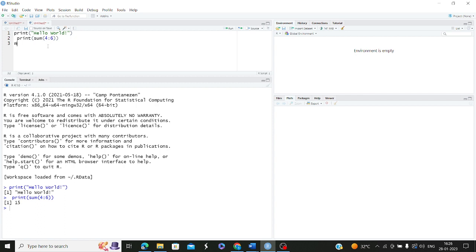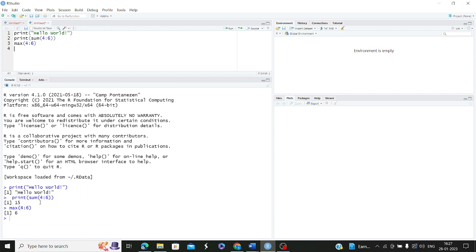Now let's say you want to find the maximum of the numbers from 4 to 6. Max of 4:6 will give 6, because the maximum is 6. These are inbuilt functions — sum, max, min. You can write user-defined functions giving your own names as well. But before doing that, let's use the built-in functions which simplify our task and can be reused again and again. Min of 4:6 will give 4, the minimum, displayed as output.